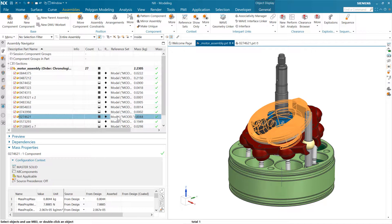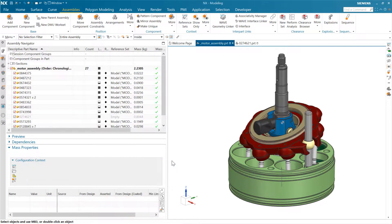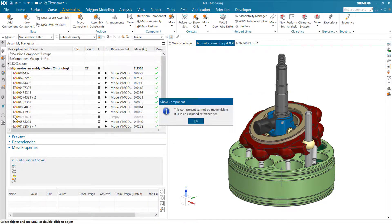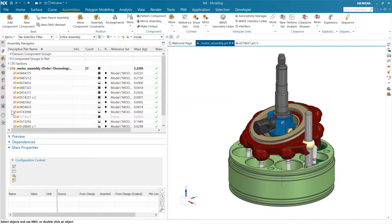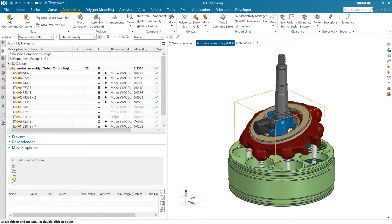An important principle here: in the assembly, we're using the model reference set for display — we're not showing that white tool body that was included in the master solid reference set — but we are including it in the mass. So display and mass are using those reference sets independently for two different purposes. That's a super important principle. And if we change this reference set to 'empty,' that will hide it — very similar to hiding a component — but it doesn't change the mass.